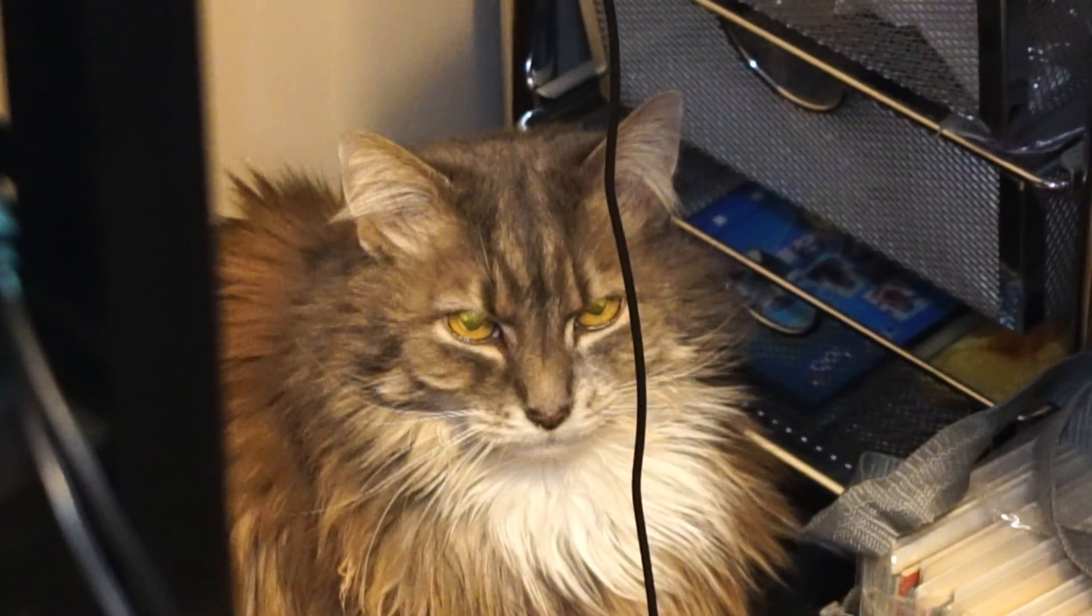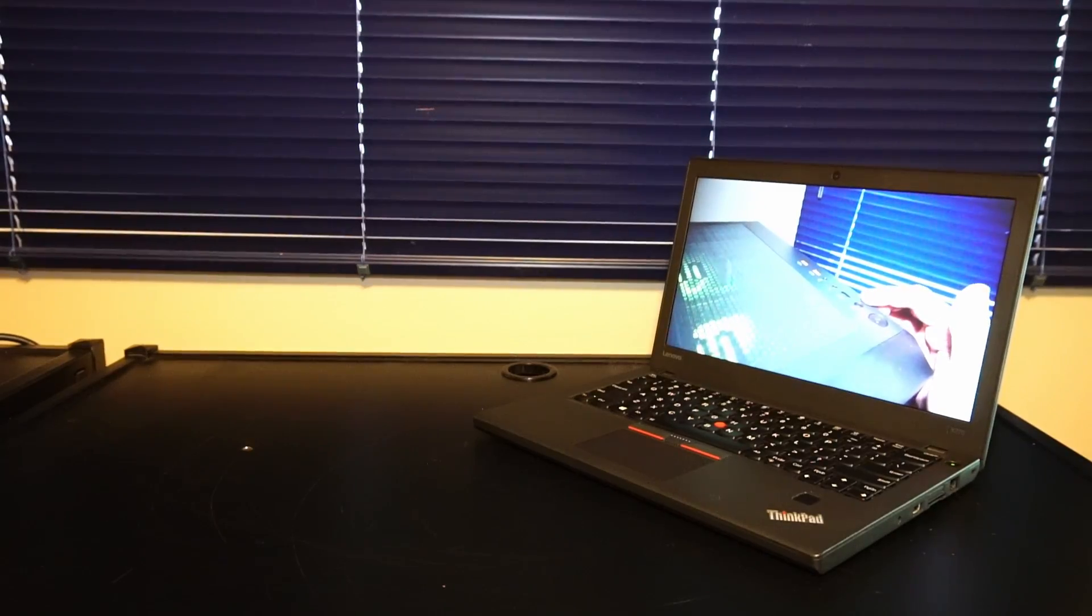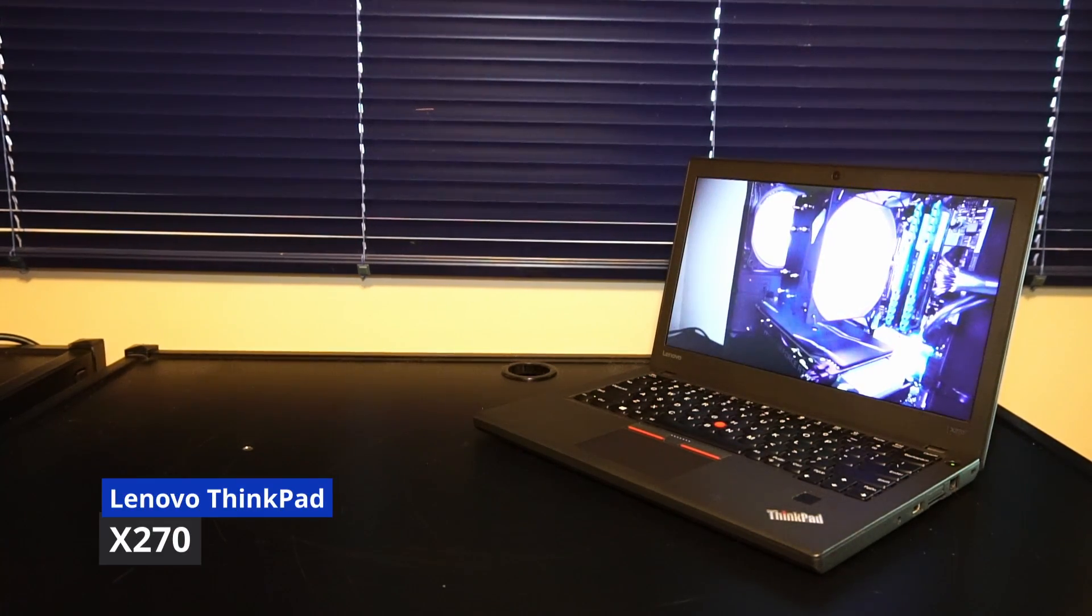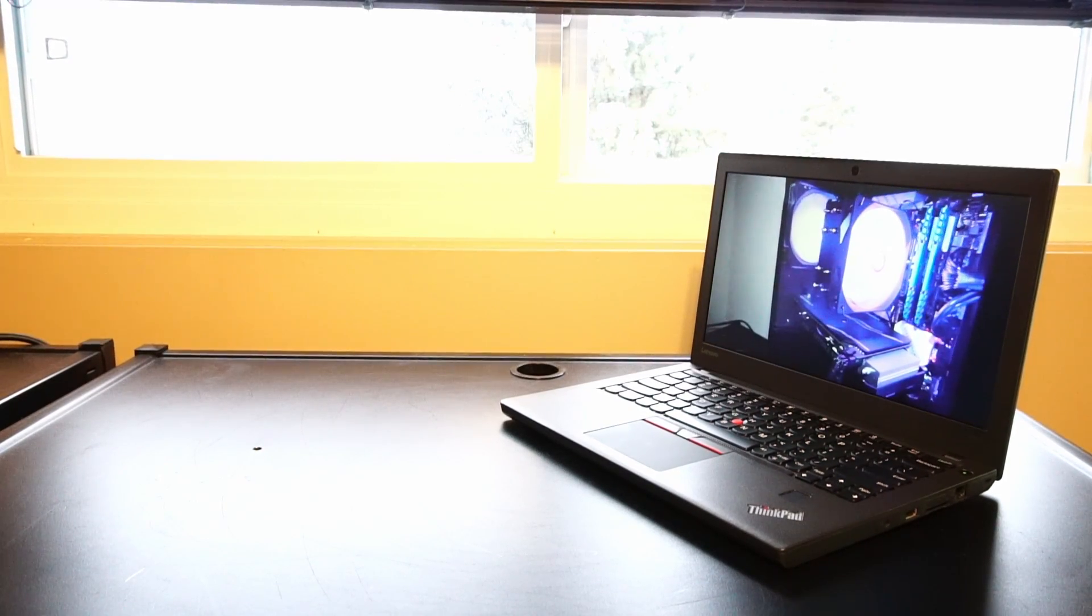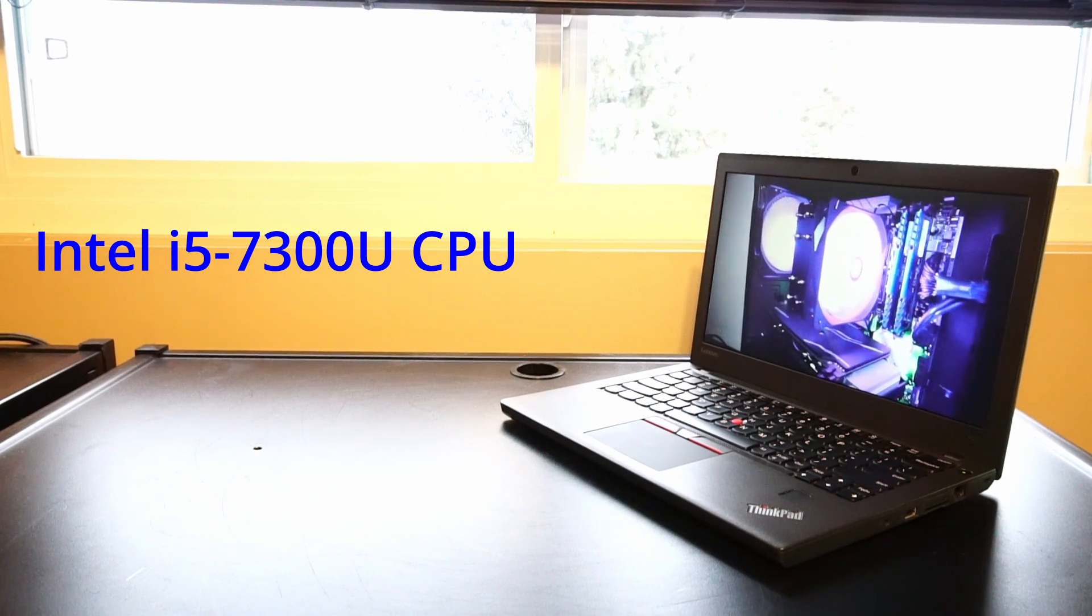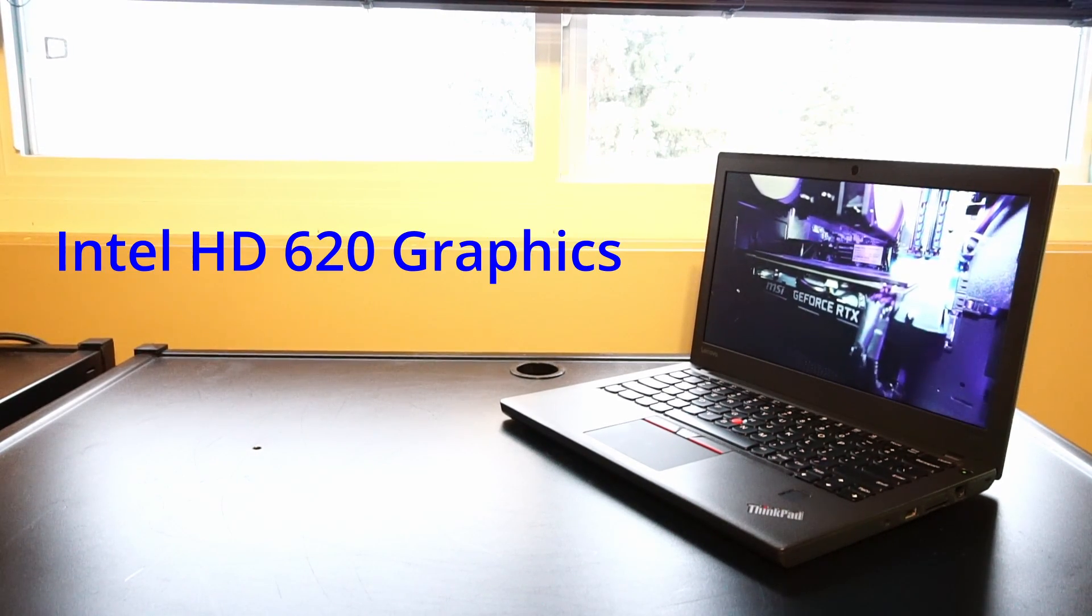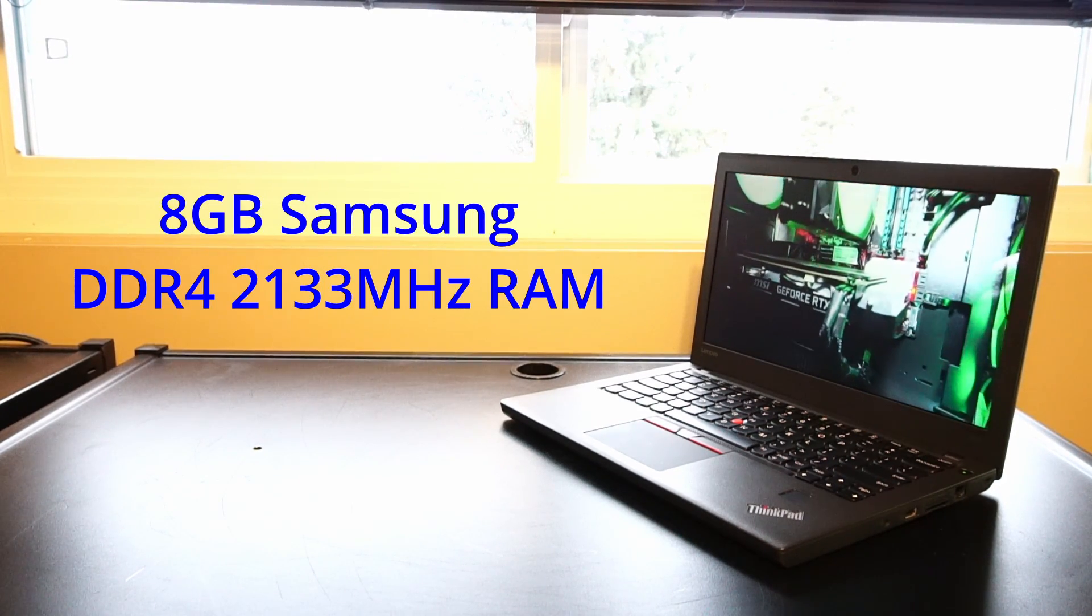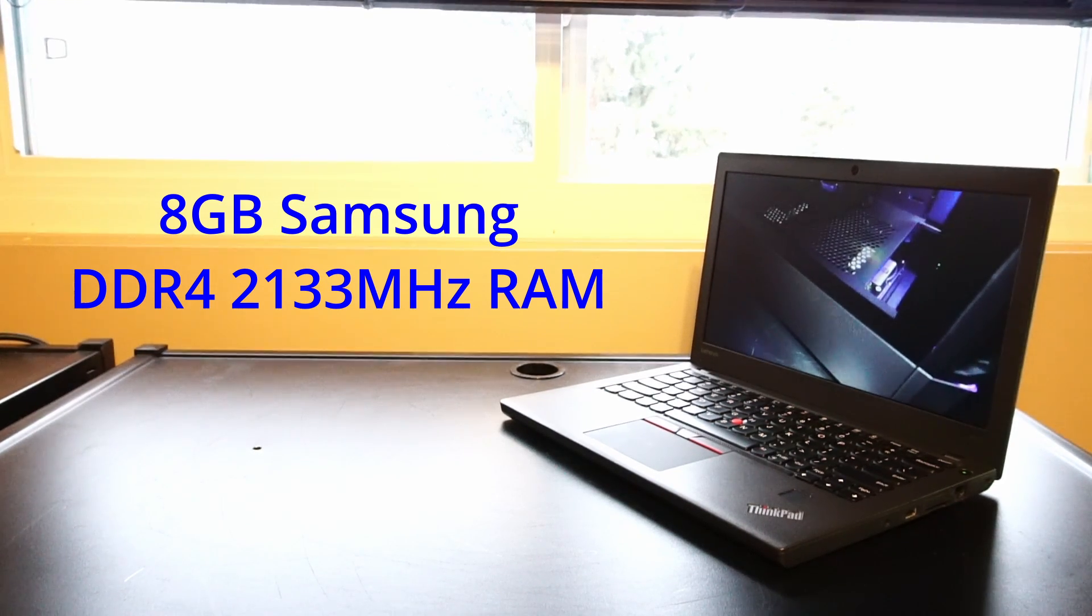Hello and welcome to another video by Haste Computer Repair. Today we're taking a look at the Lenovo ThinkPad X270 laptop for use in 2024 and onward. This version features an Intel Core i5-7300U CPU with two cores and four threads, including Intel HD Graphics 620. Right now we have 8GB of DDR4 2133MHz Samsung-branded RAM.